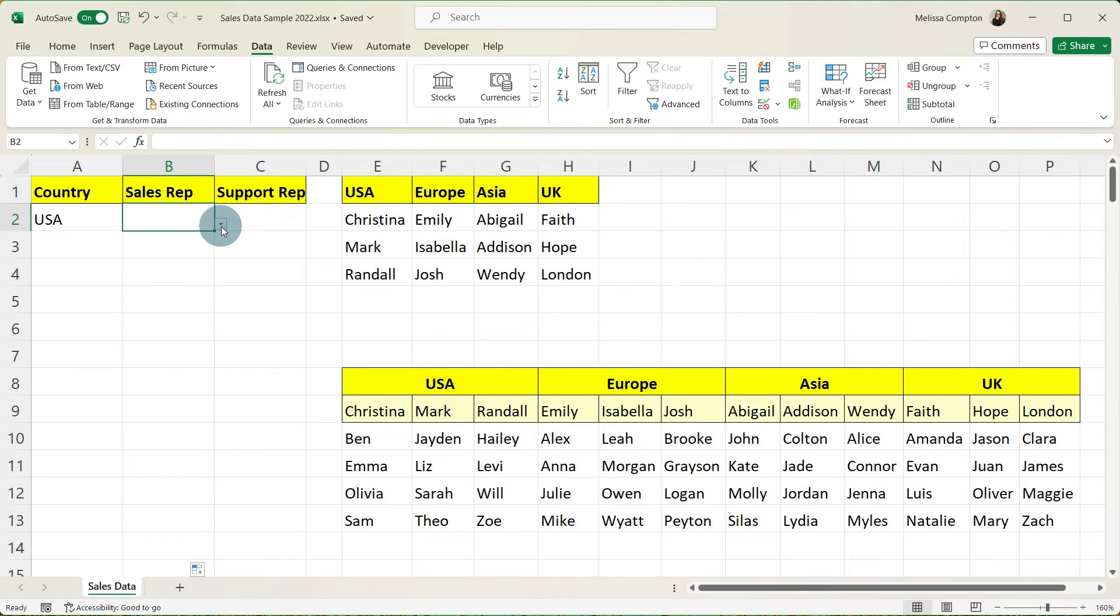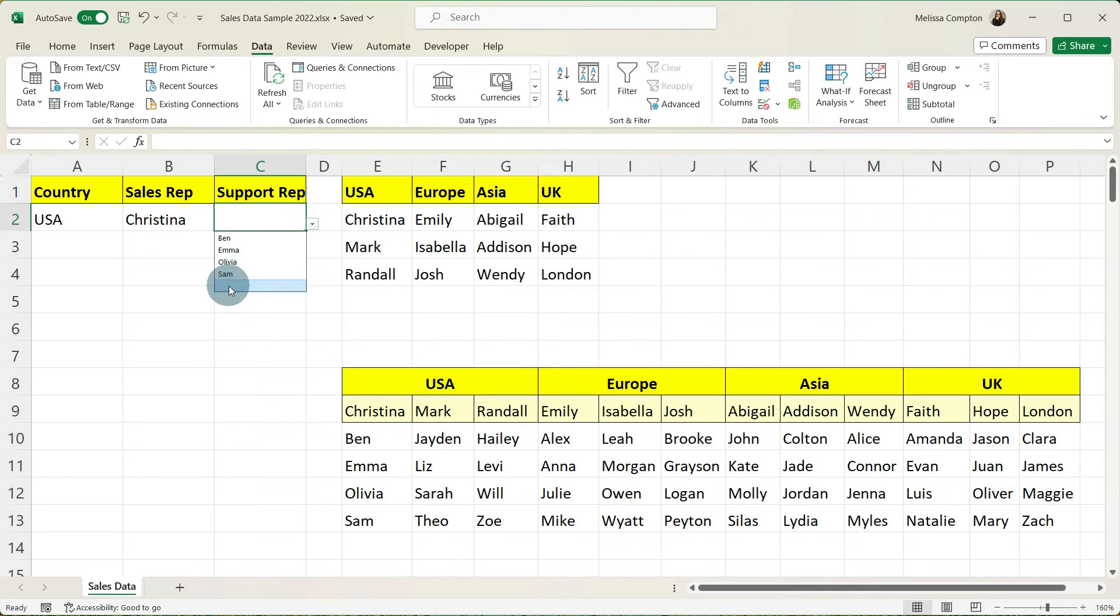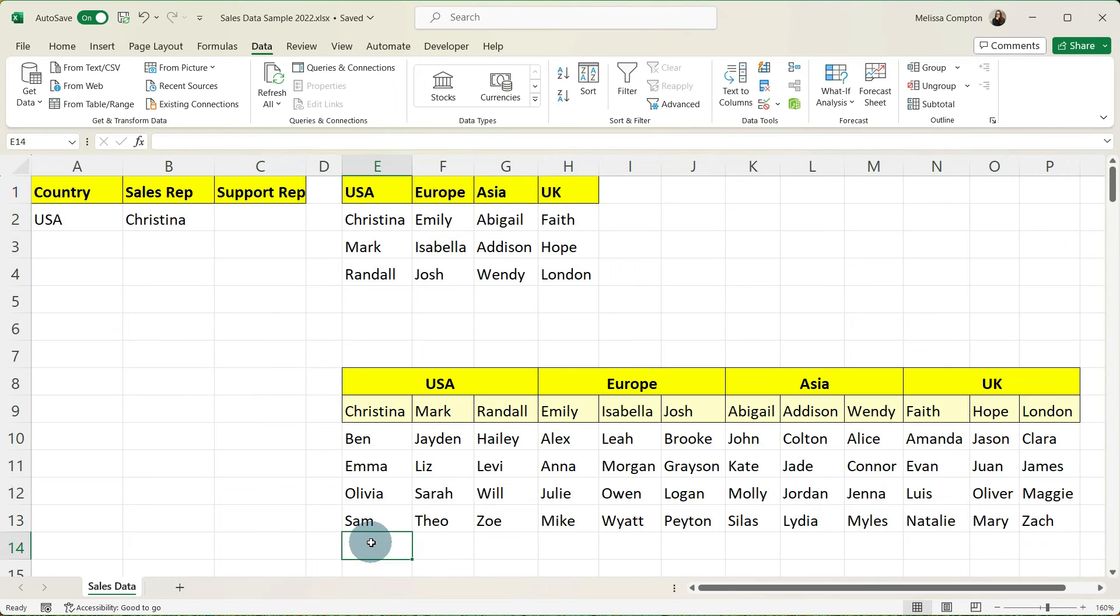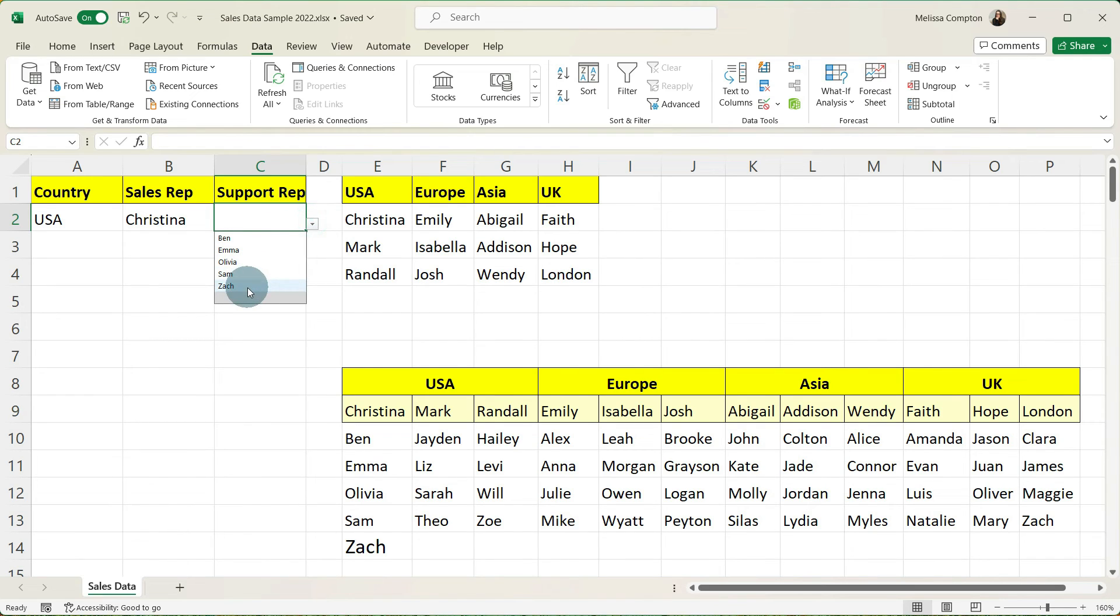And now if we select a sales rep from the U.S. of Christina under the support reps we get Ben, Emma, Olivia, Sam, and then a blank. So let's go ahead and say we have a new support rep named Zach. If we go back up under Christina Zach is now there. So let's go ahead and select him. And then let's look at a few more.